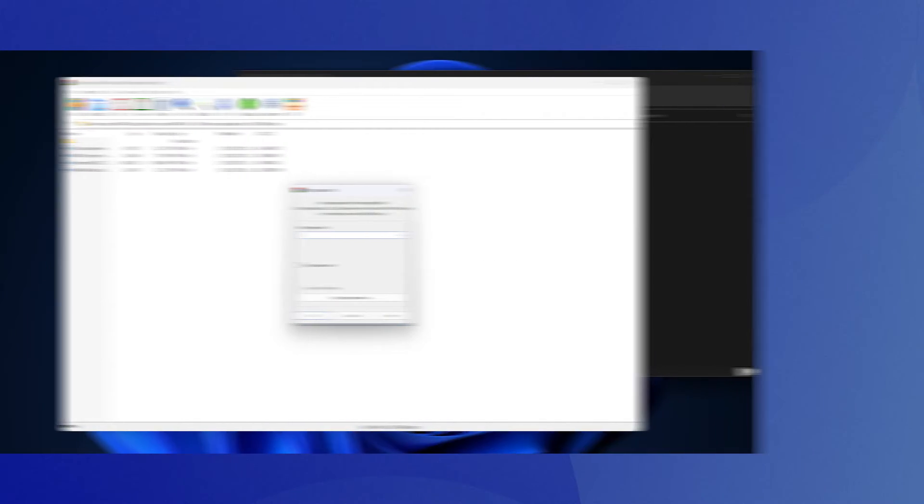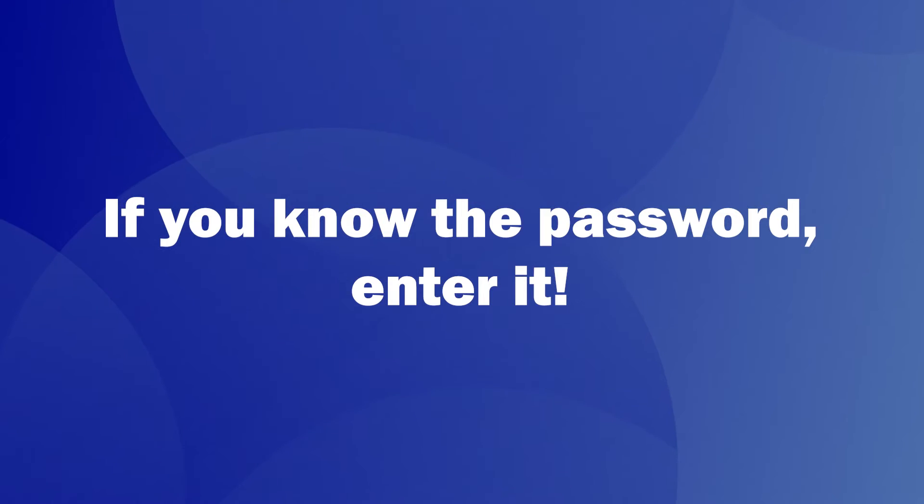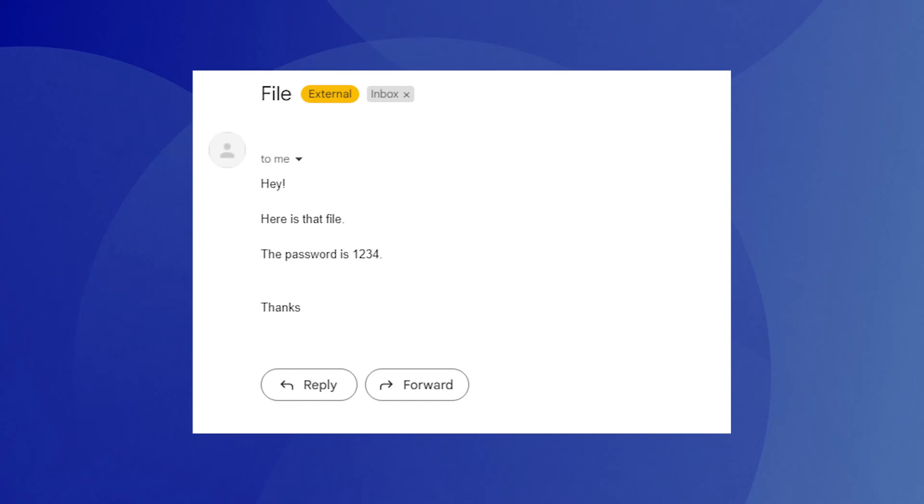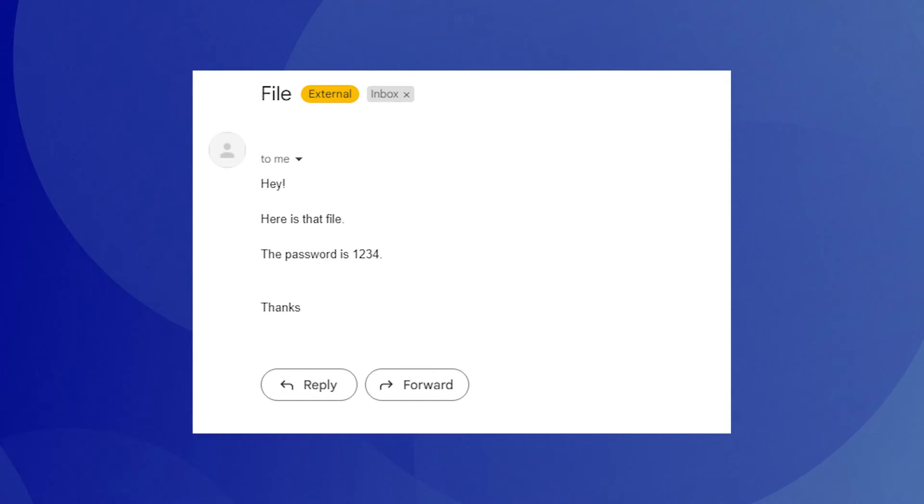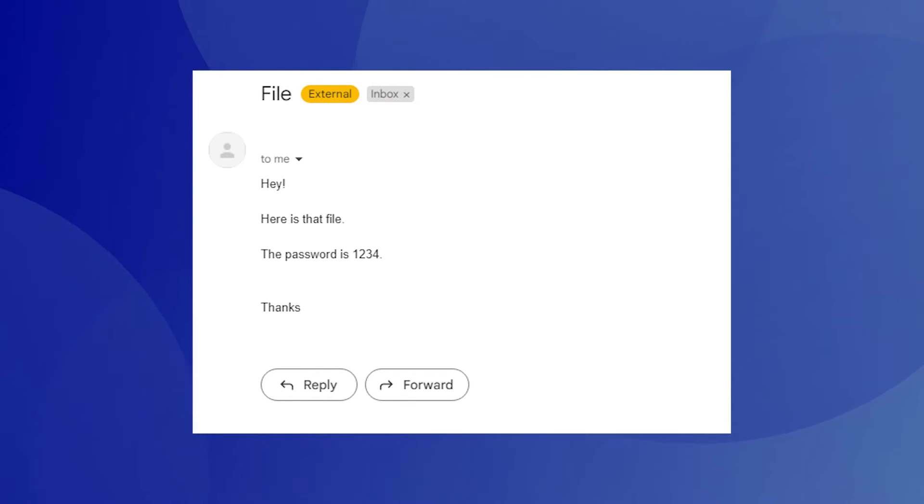Step 2: Enter the password. If you know the password, enter it. If not, check if the sender or creator provided a password somewhere else accessible or contact them directly.